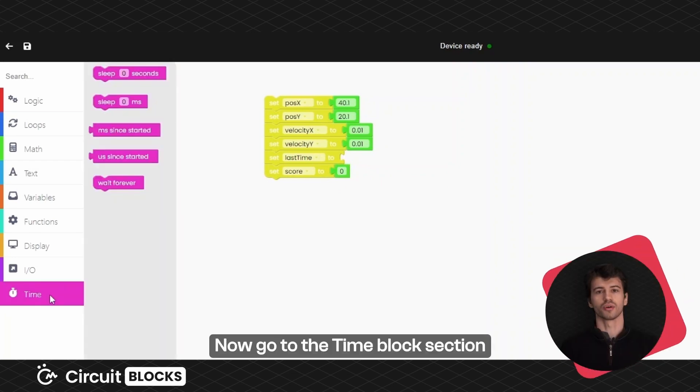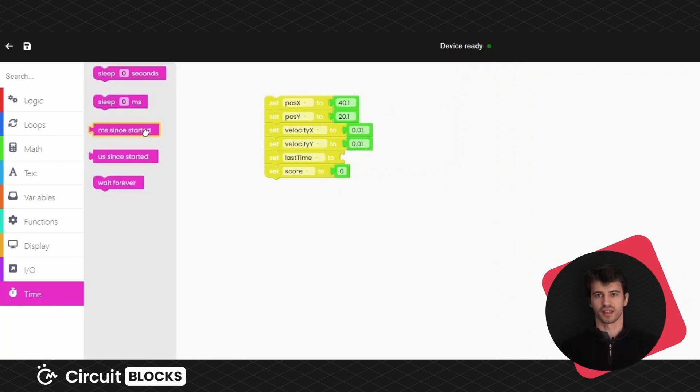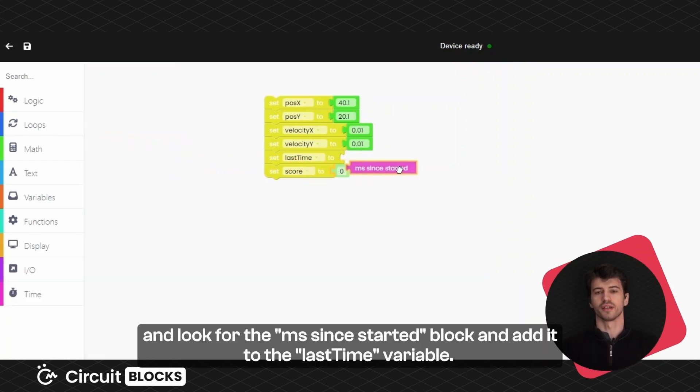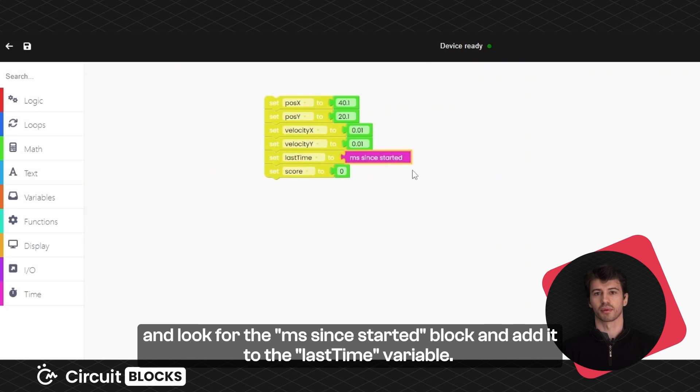Now go to the time blocks section and look for the milliseconds since started block and add it to the last time variable.